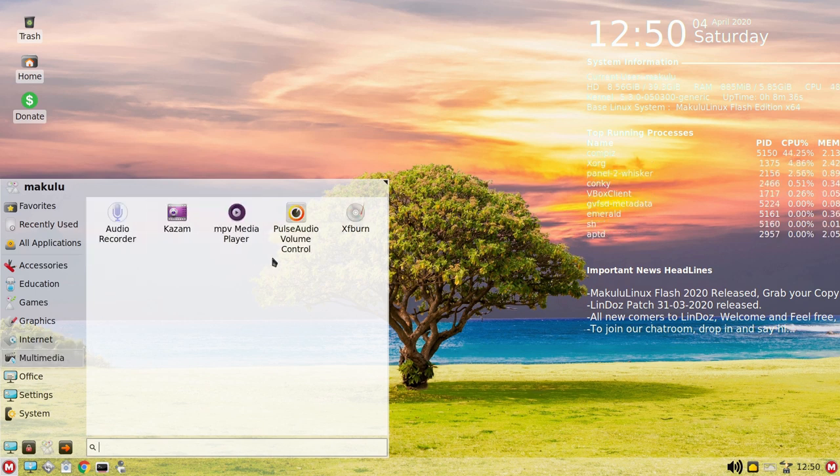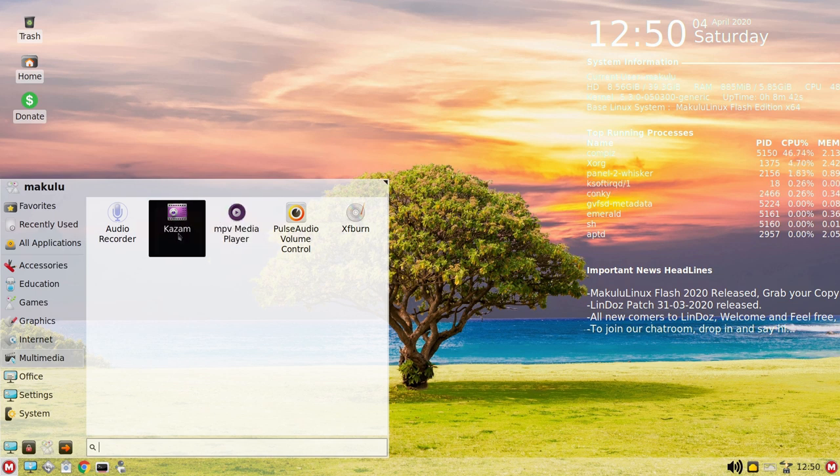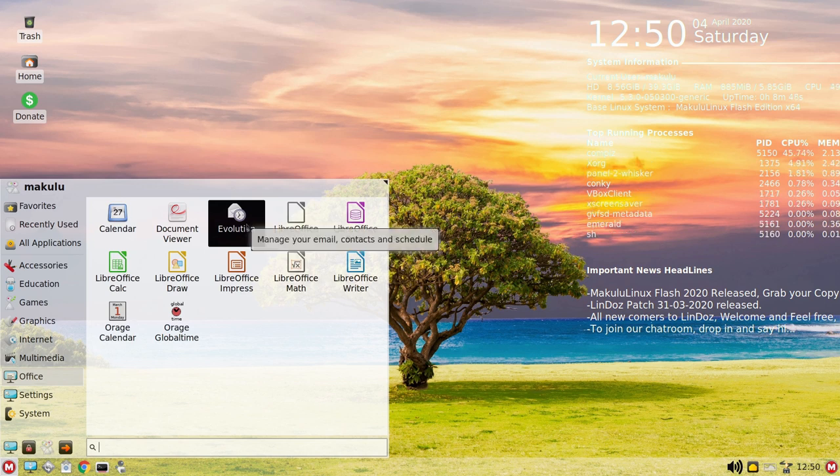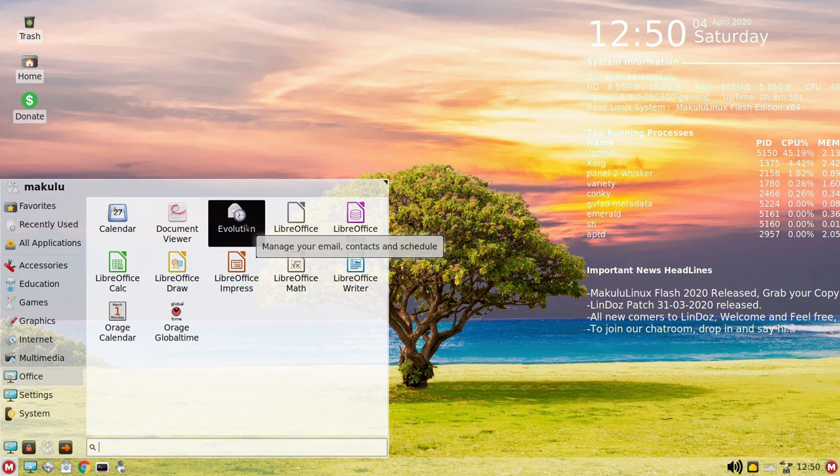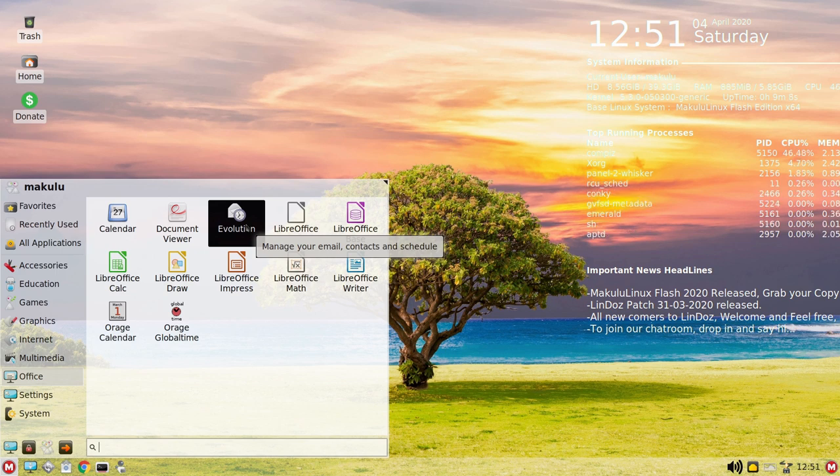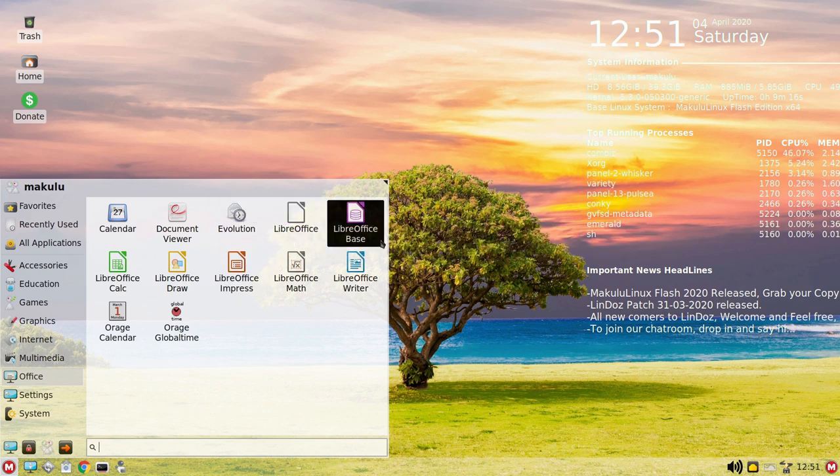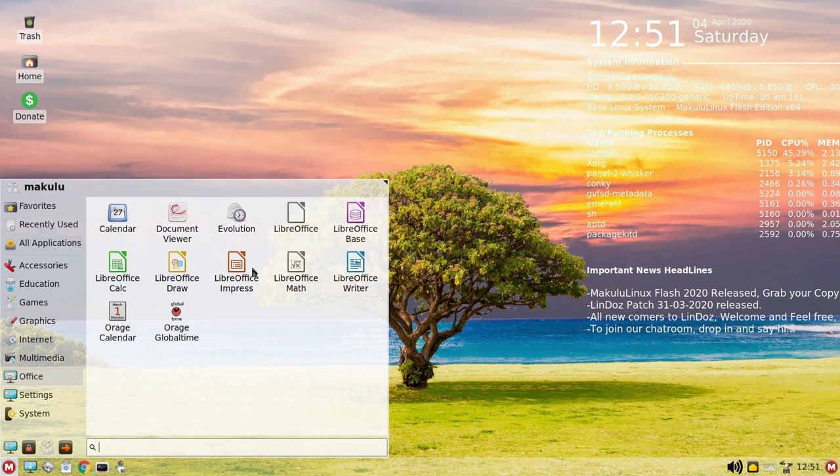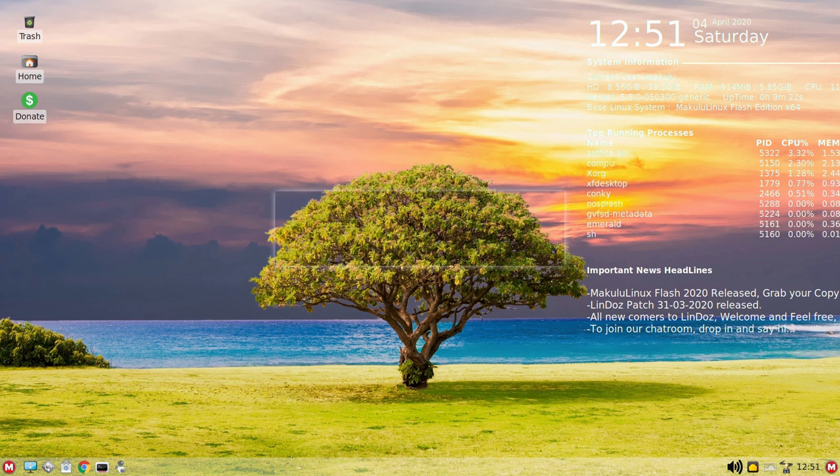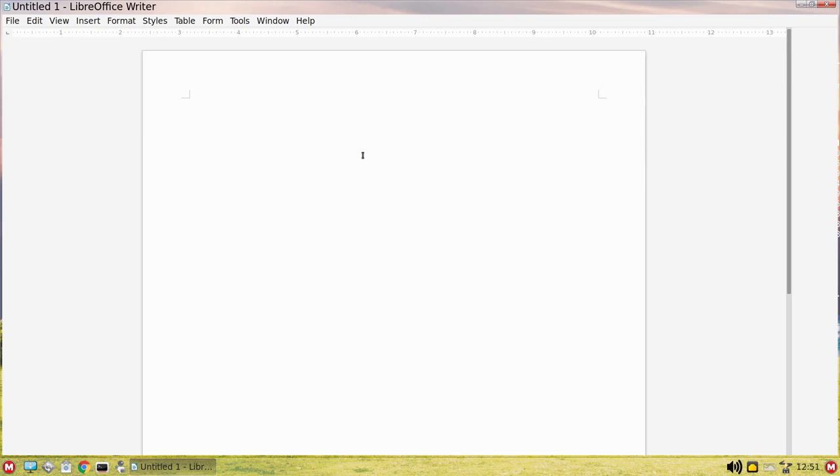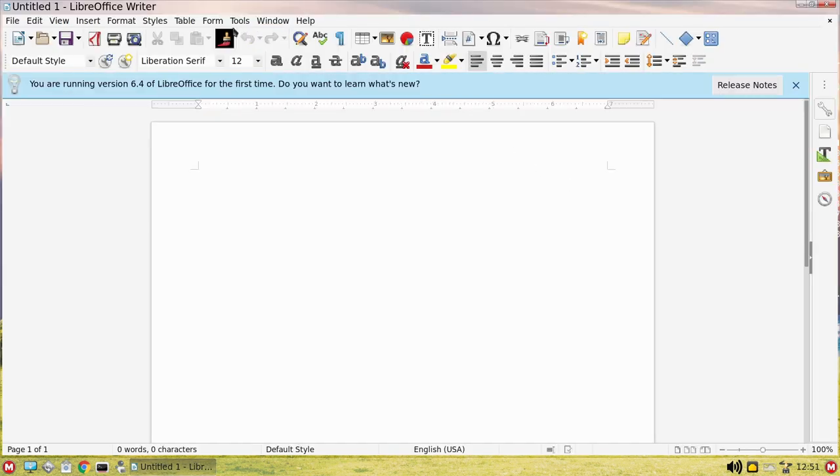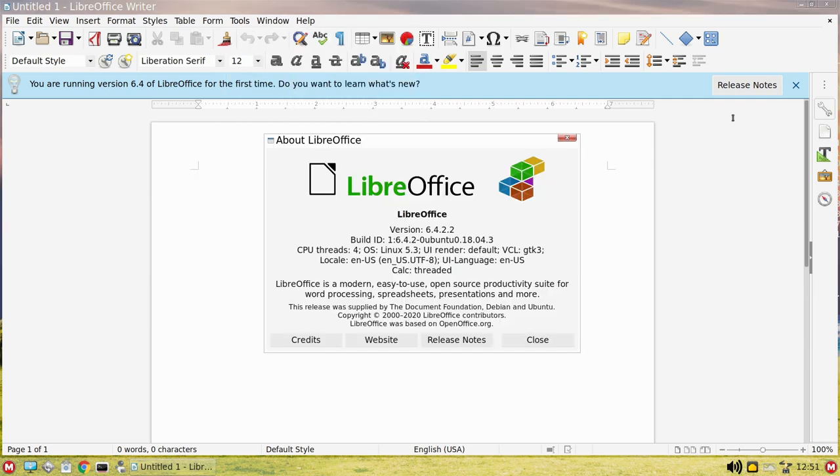On Multimedia we have an audio recorder, that's actually nice. We have PavuControl, XFCE Burn, MPV media player, Kazam. Under Office we have Evolution. It's a distro after my own heart - I love Evolution. It's not for everybody but it is absolutely beyond a doubt my favorite Linux email client because it has the old feel and functionality of the older versions of Outlook.